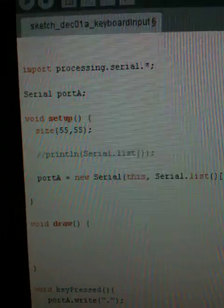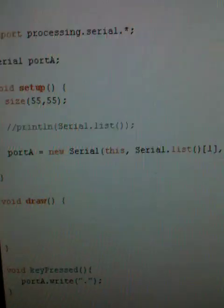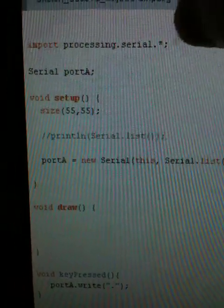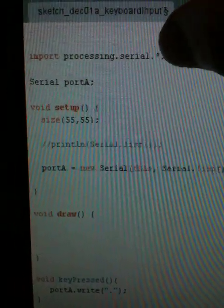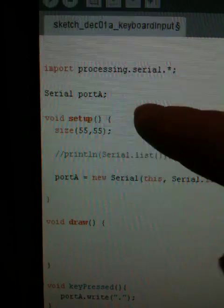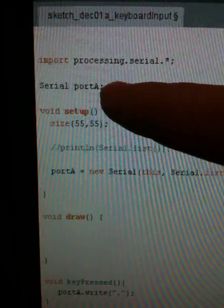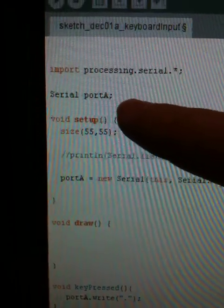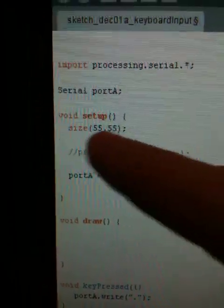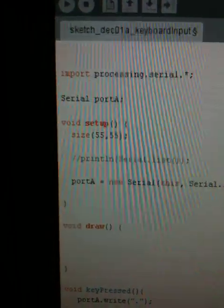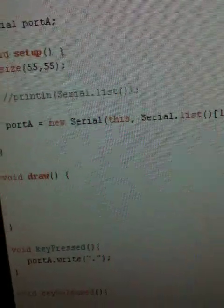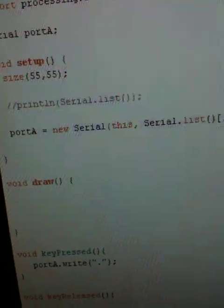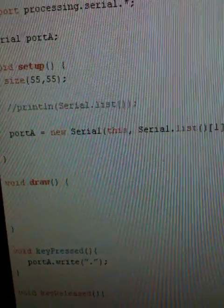So in this Processing sketch, I import the serial packages, all the classes in there. I create a serial port here. I just create whatever there, just a stage, but I'm actually not really doing anything with that.